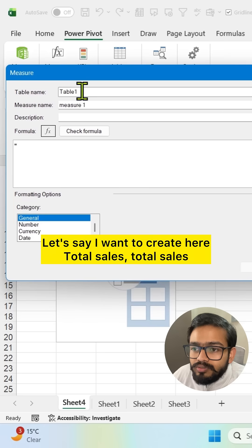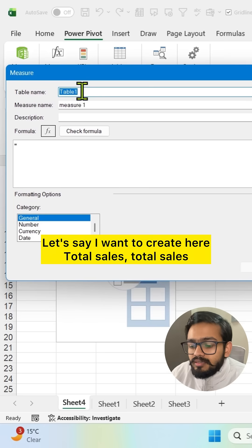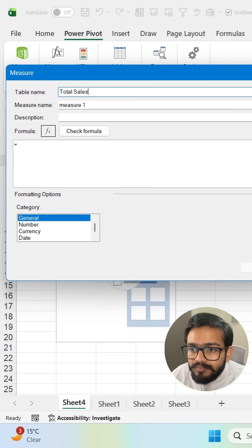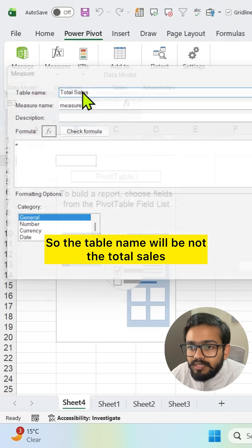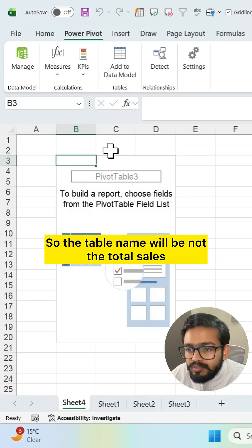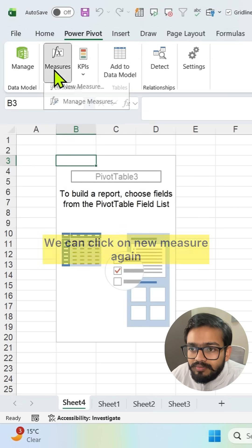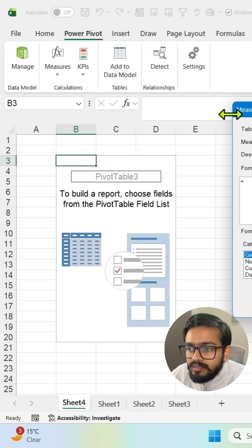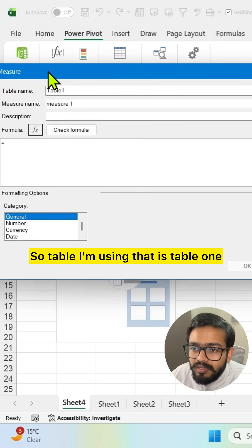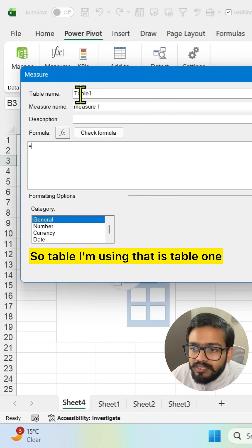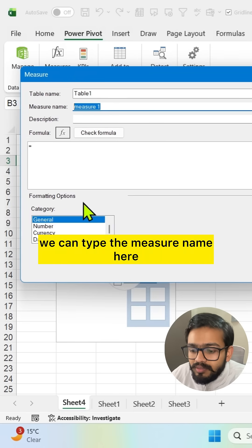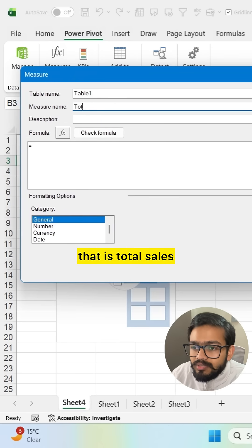We can click on new measures and here we will get this dialog box. Let's say I want to create here total sales. Total sales. So the table name will be not the total sales. We can click on new measure again. So table I'm using that is table 1. We can type the measure name here. That is total sales.